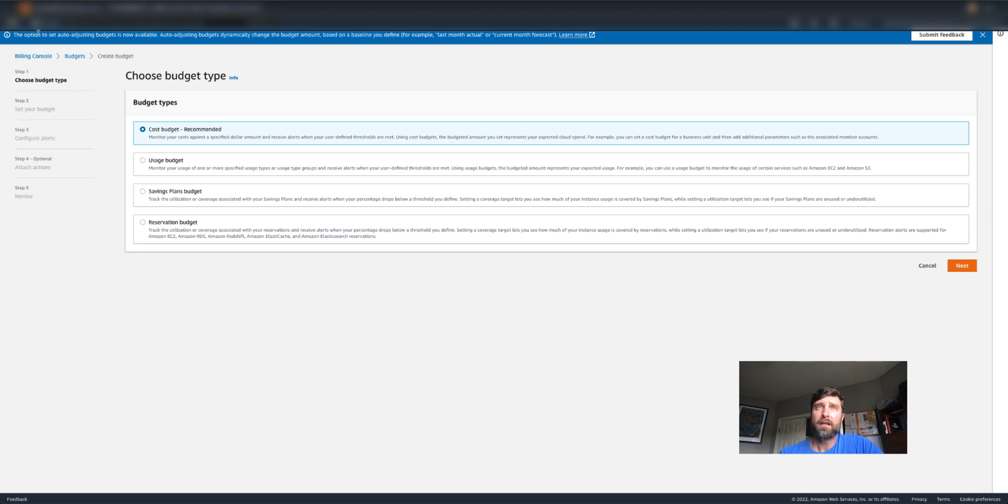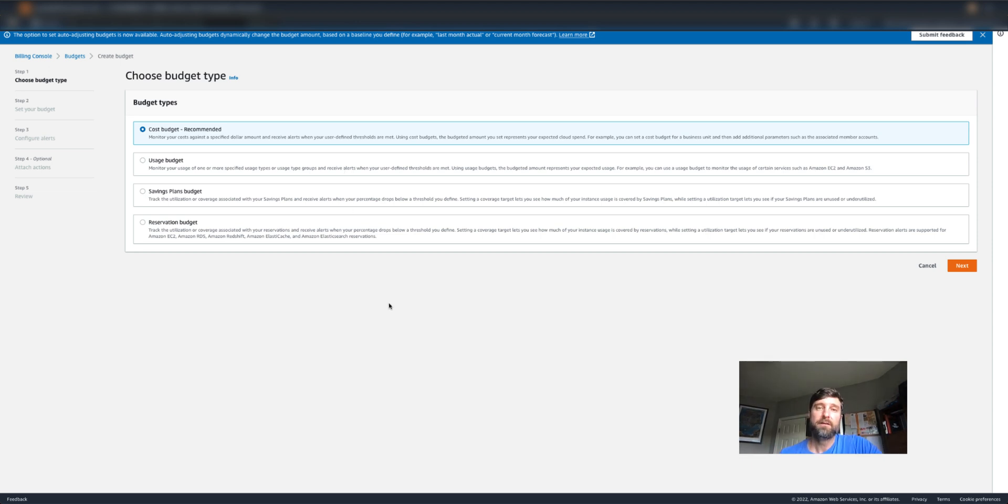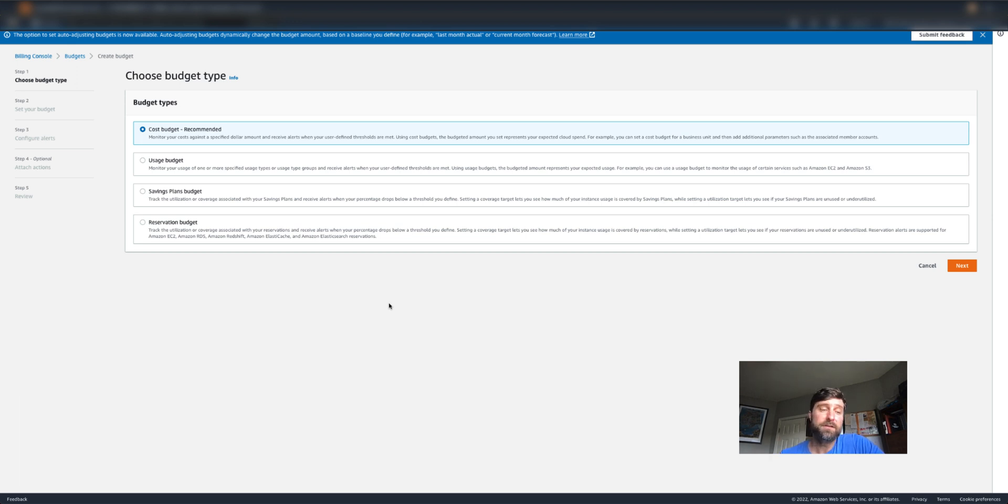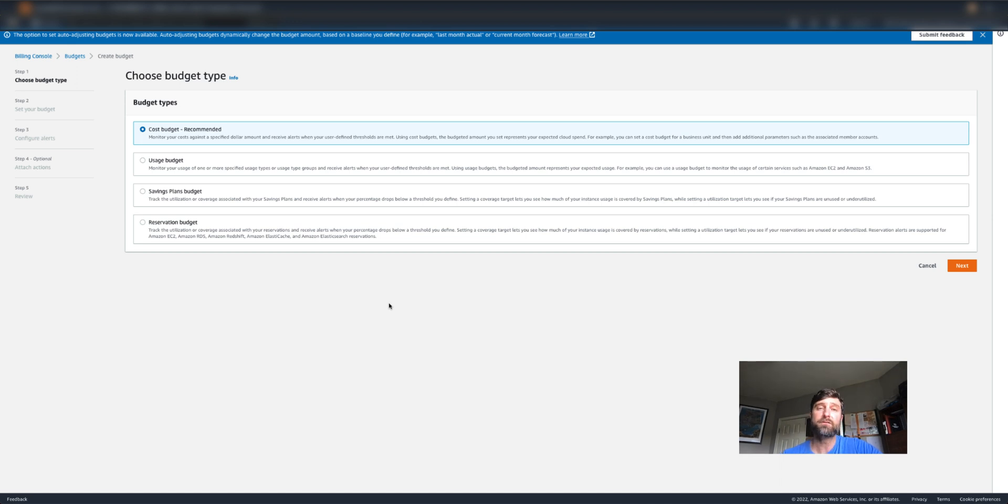But if you use the Cloud Intelligence Dashboards, you know that there's a whole array of metrics that you can have access to in these dashboards. Well, it turns out you can also use these to set up alerts.